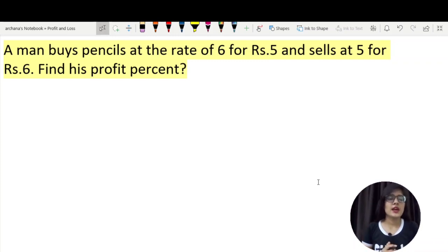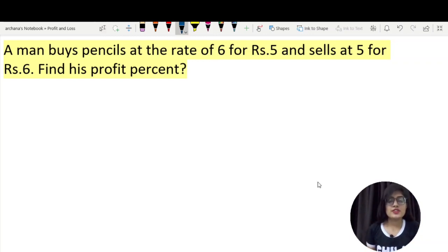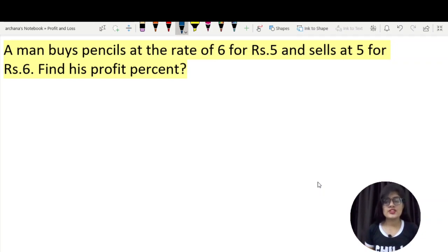The question says: A man buys a pencil at the rate of 6 for Rs. 5 and sells at 5 for Rs. 6. We have to find out the percentage profit. For percentage profit, we need to know the cost price and the selling price.